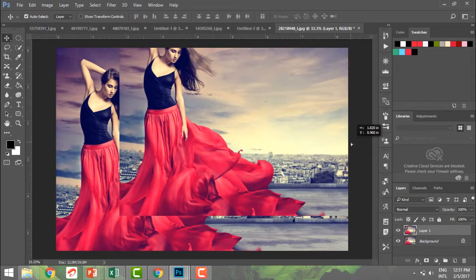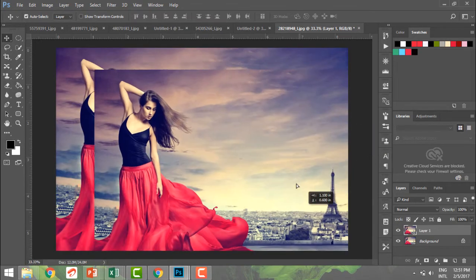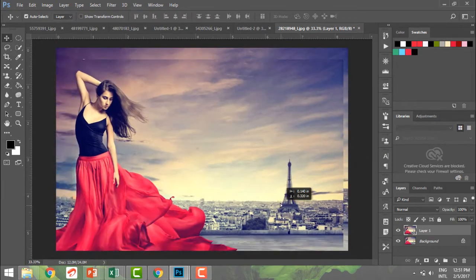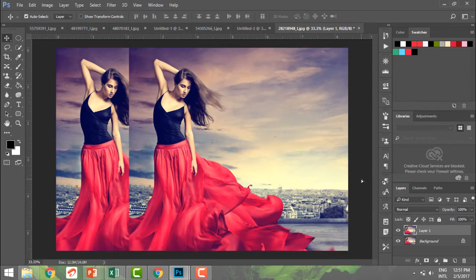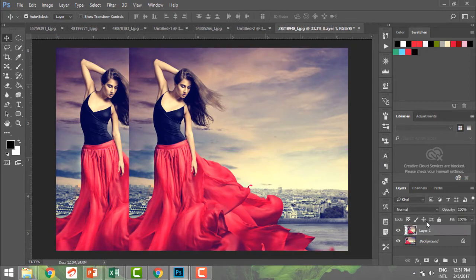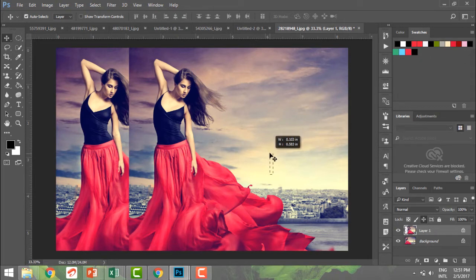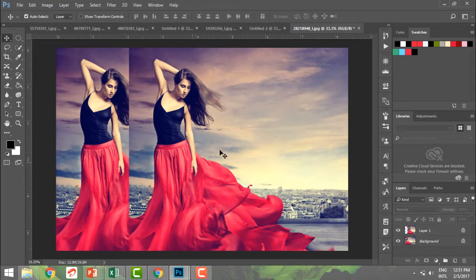If I move this, you can see that I'm easily moving it. To lock this layer, I can click here. Now when I lock it, I don't want it to move further. I can lock its position and it will stop moving.